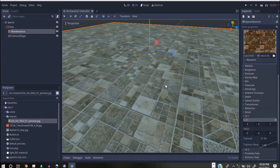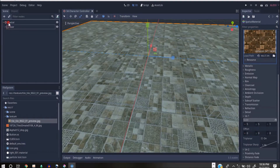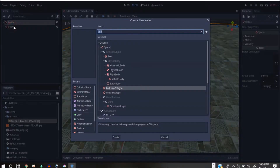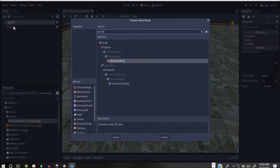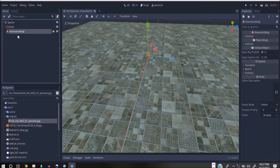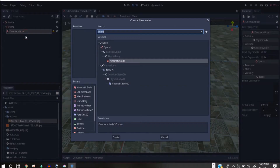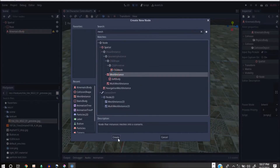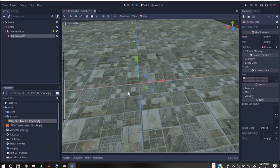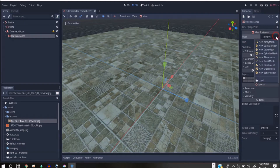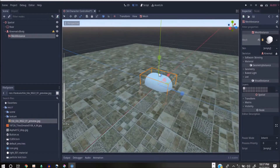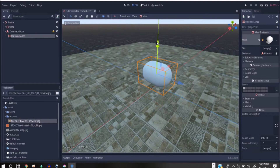I'm going to right-click on the Spatial and add a Kinematic Body. I want to build everything inside here. After that I want to add a Mesh Instance — the mesh instance is there but you're not seeing anything yet. I'm going to go to the mesh and use a capsule this time around. I'll get my capsule and bring it up.